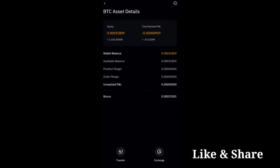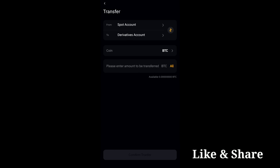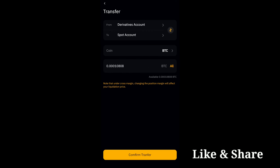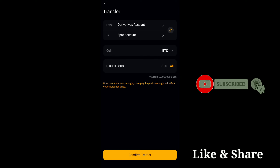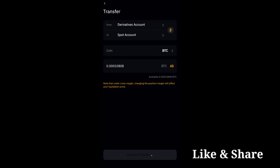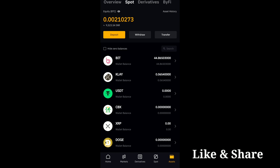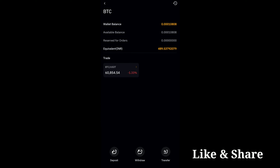Once you come back, in the BTC section you can see everything. Click on 'Transfer'. Once you click on transfer, change the from and to address. Click on 'All' and then click 'Confirm Transfer'. As you can see, it is transferring the BTC amount from the derivative account to the spot account. Confirm it and the BTC will be transferred from the derivative account to the spot account.